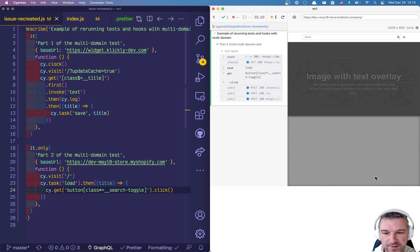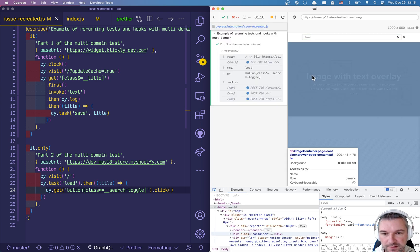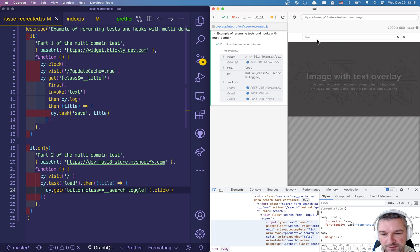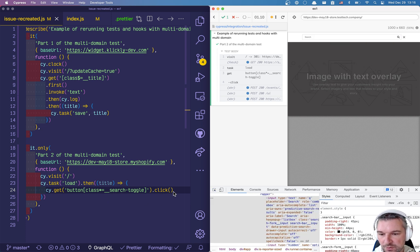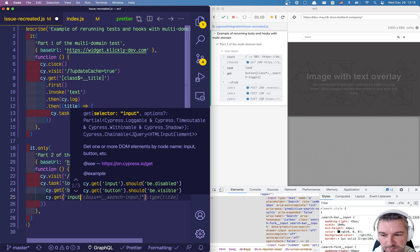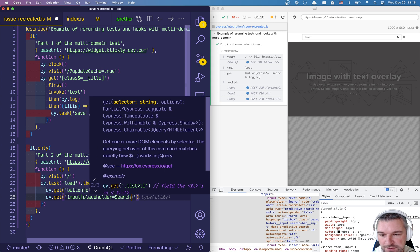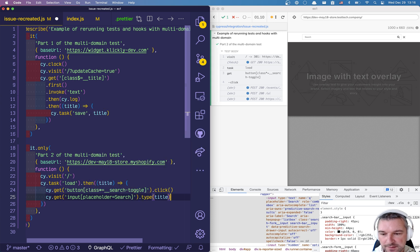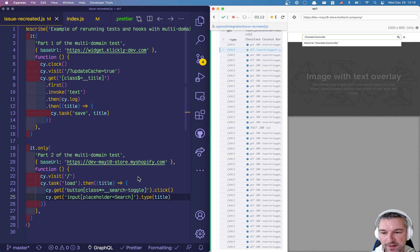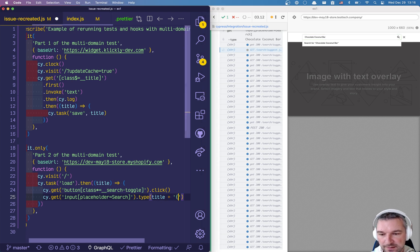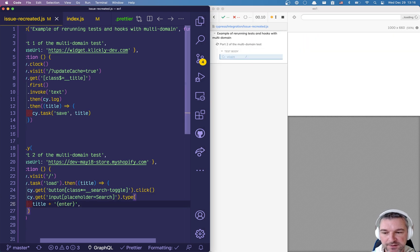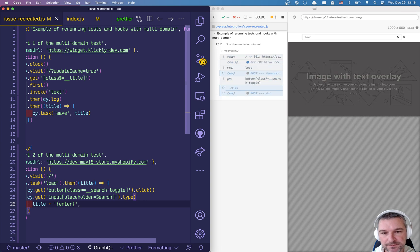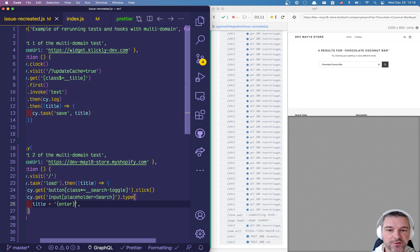Let's see, sometimes I have to reopen the dev tools to get the connection. Input text and placeholder. Okay so we need to get that element. So this is input placeholder search and type title. Okay so we're typing chocolate coconut bar and we probably need to add enter special key. Perfect, typed and zero results for chocolate coconut bar. That's fine, it goes to the search page.